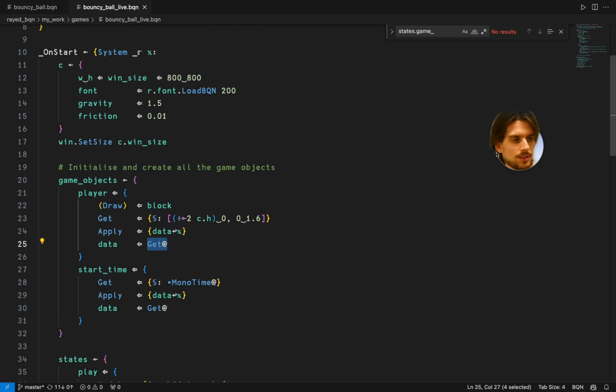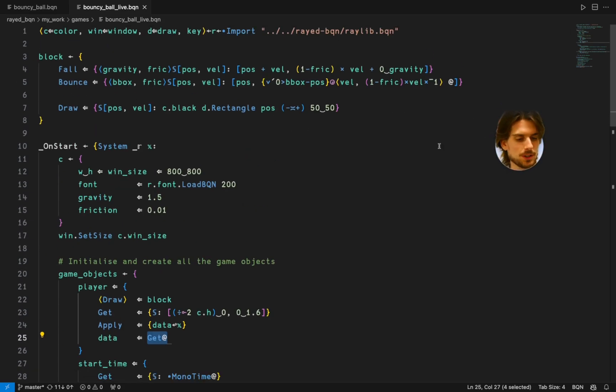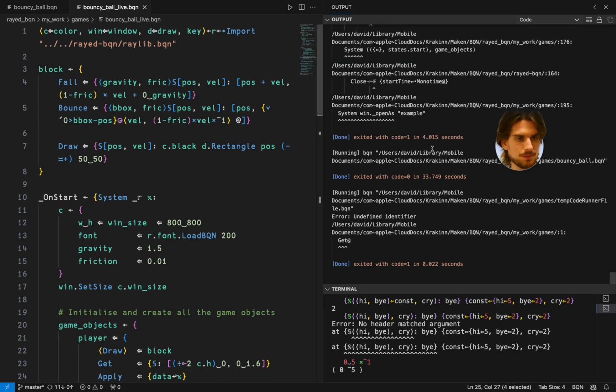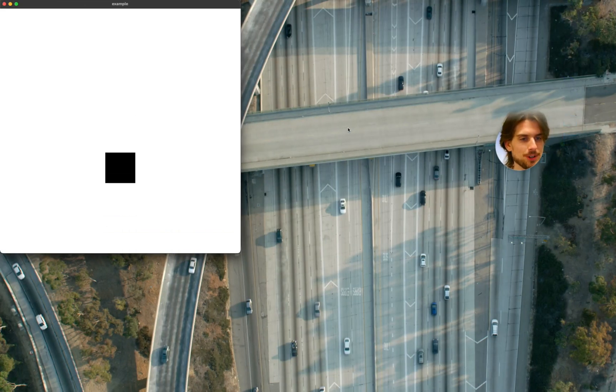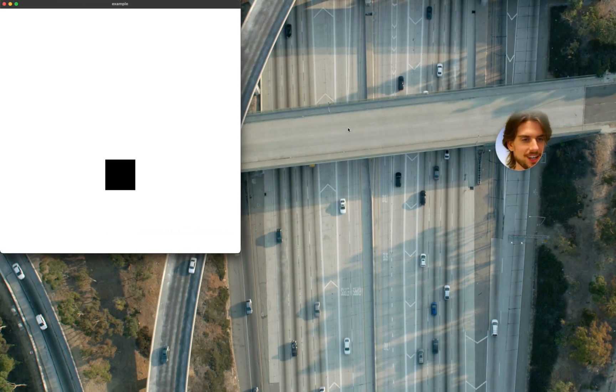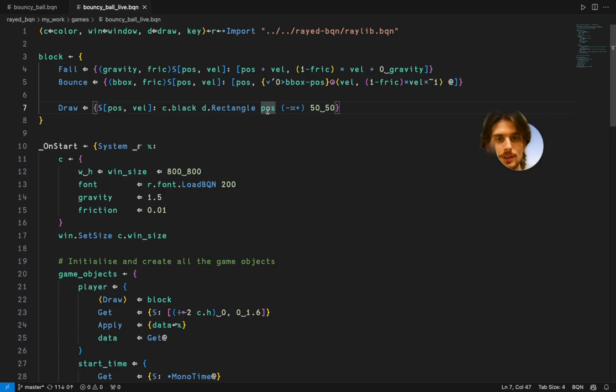So how to structure games in Raid BQN, or an attempt to structure games in Raid BQN. Let's see what it looks like. First I have this simple example. I'm going to show you what it does. This example just shows you a rectangle which bounces and then restarts. So let's go into the code and see what it looks like.